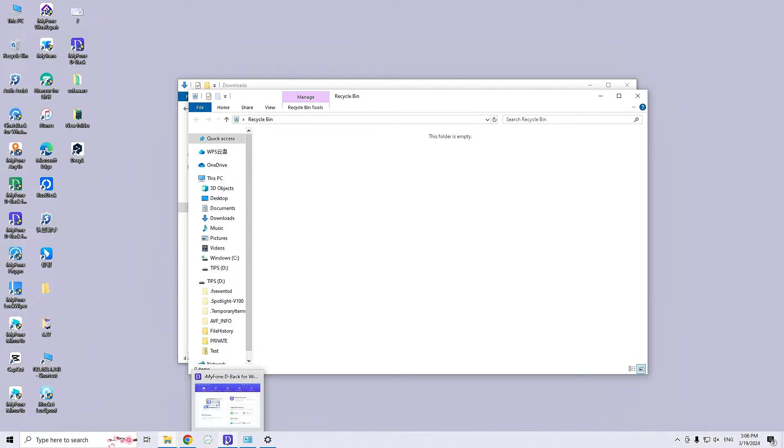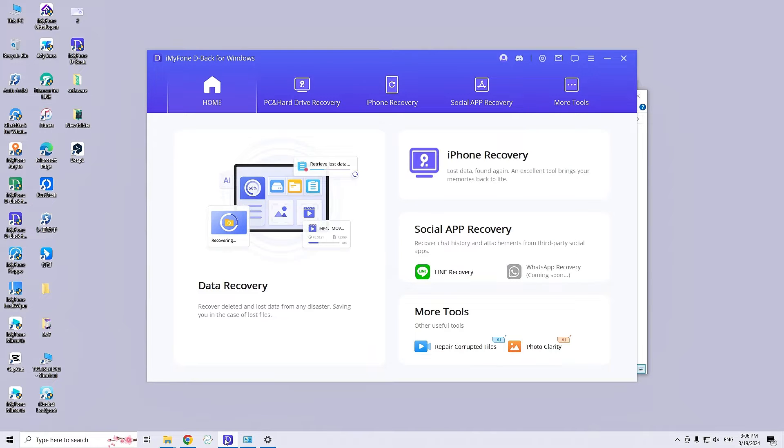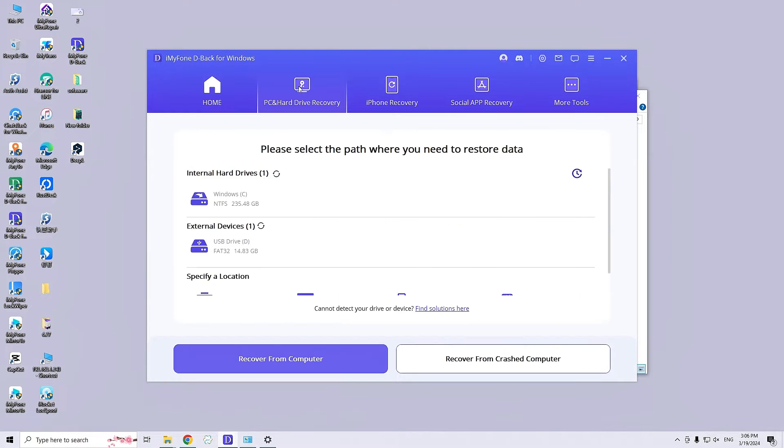Download and install the software. Launch D-Back on your system and select the location where the zip files were lost.